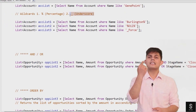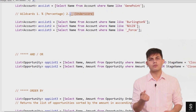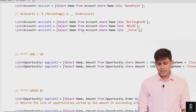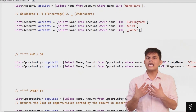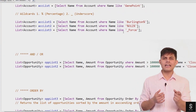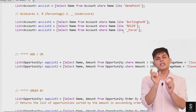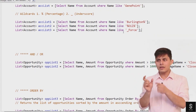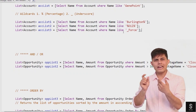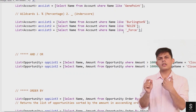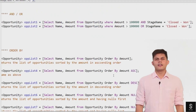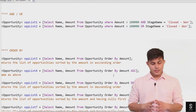The underscore wildcard helps us compare a single character or single value — not multiple characters or multiple values. In this example: SELECT Name FROM Account WHERE Name LIKE '_force'. This means there can be only one character before 'force' in the Name field of that account. If an account exists whose name includes 'force' with exactly one character before it, that particular account will be returned by this SOQL query.